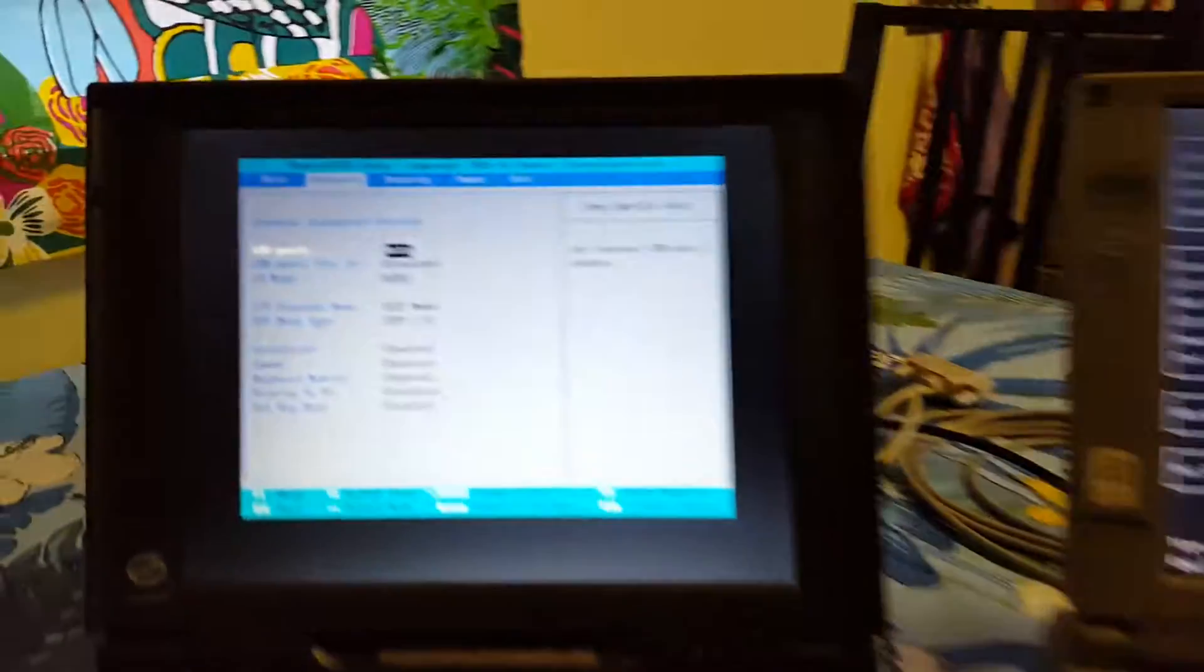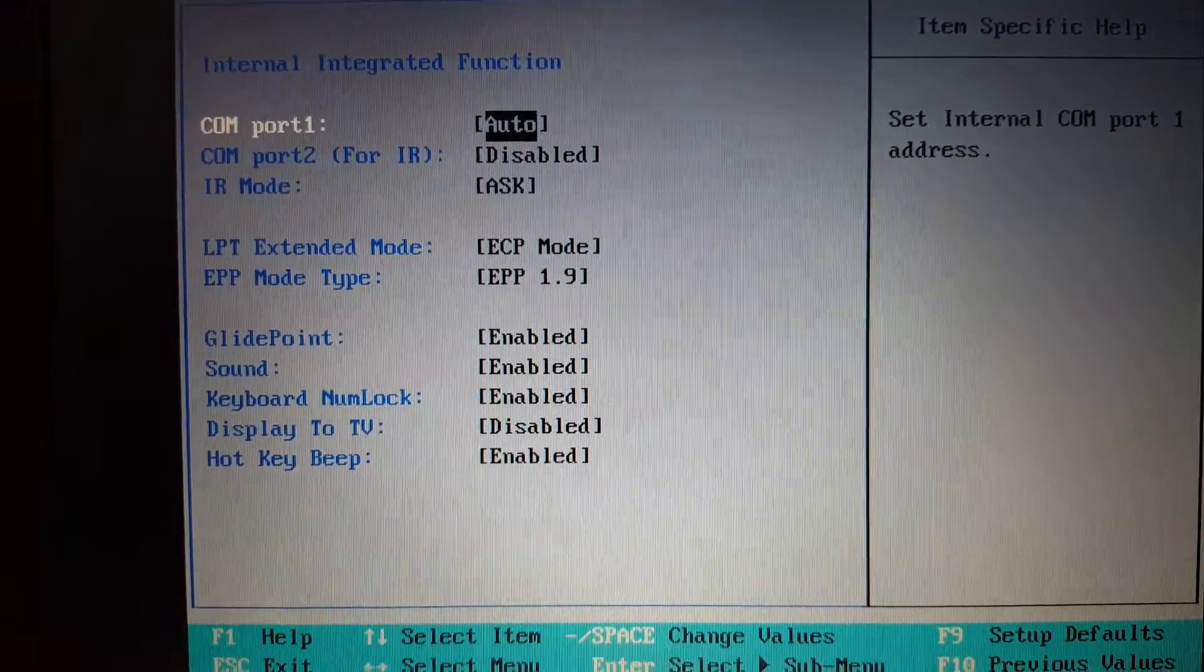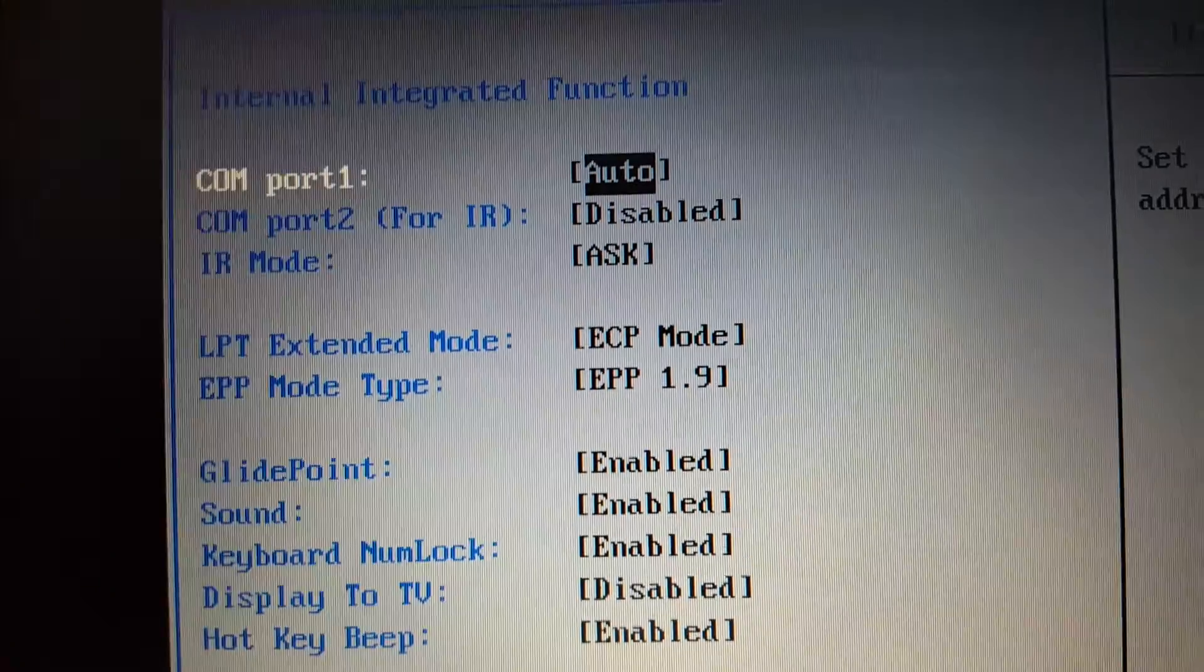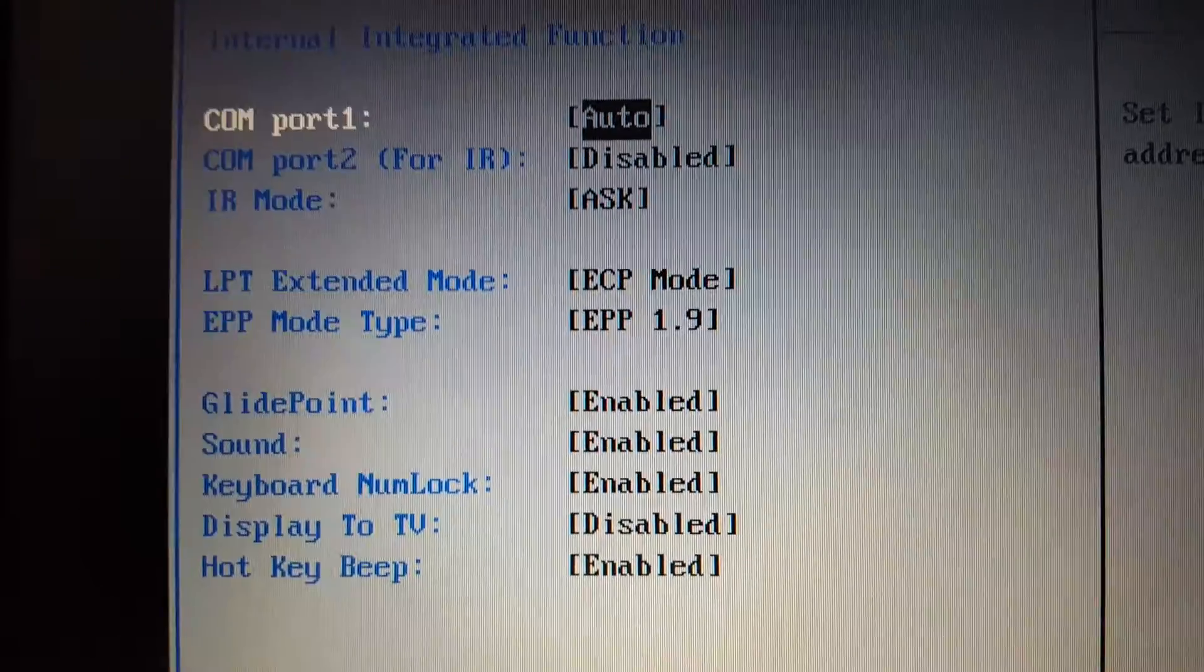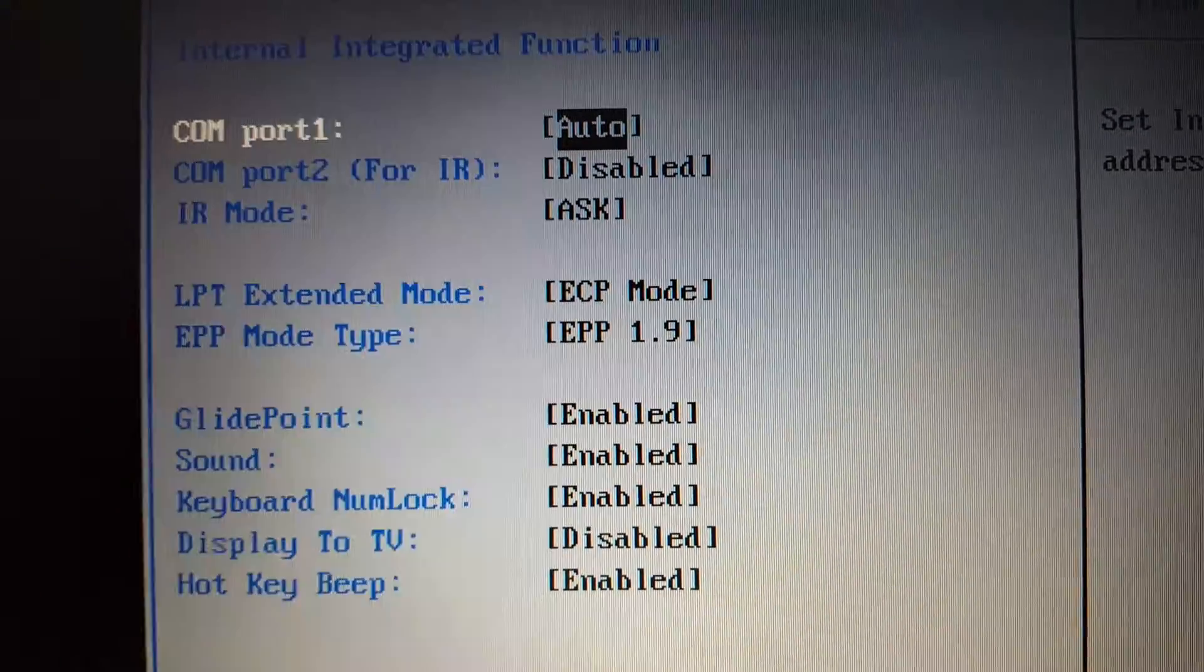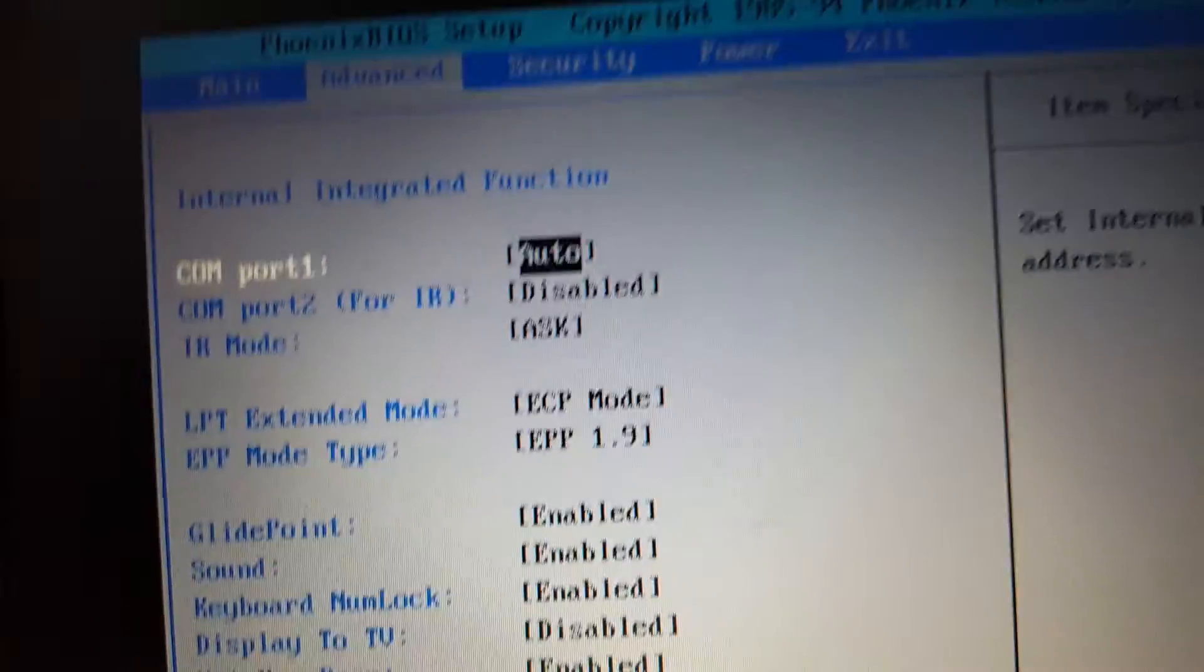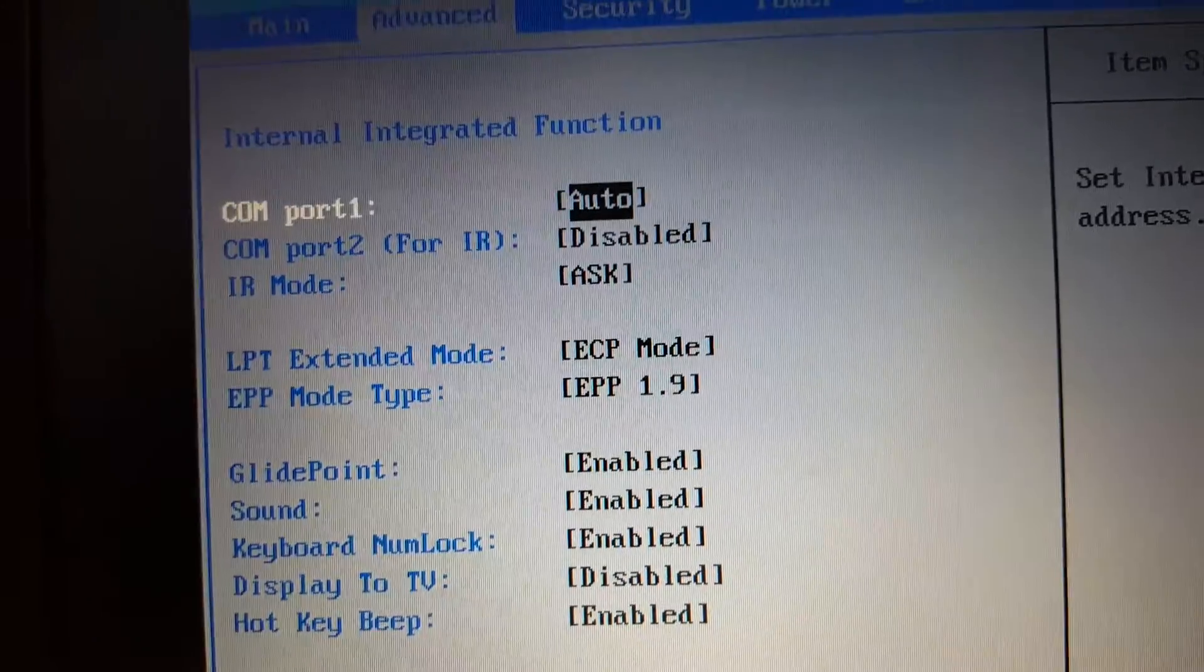As you can see, I've opened the BIOS settings on both computers. The reason for that is I want to show you the best settings to get the best speed, especially for the parallel cable. As you can see here, my LPT extended mode is set to ECP mode.